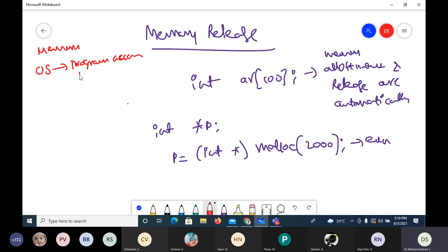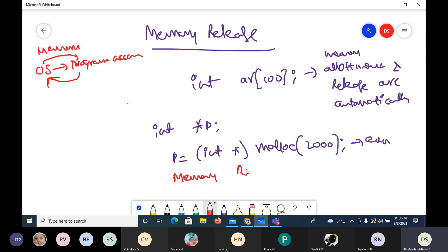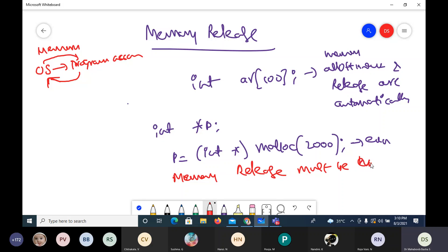Now, if memory is released, it will go back into the operating system account so that the operating system can allot that memory to other processes or for its own purposes. But when it is explicit — when the memory account is transferred from OS to program — then the memory release must also be explicit. After the requirement of that memory area is over, memory release must be made explicitly.